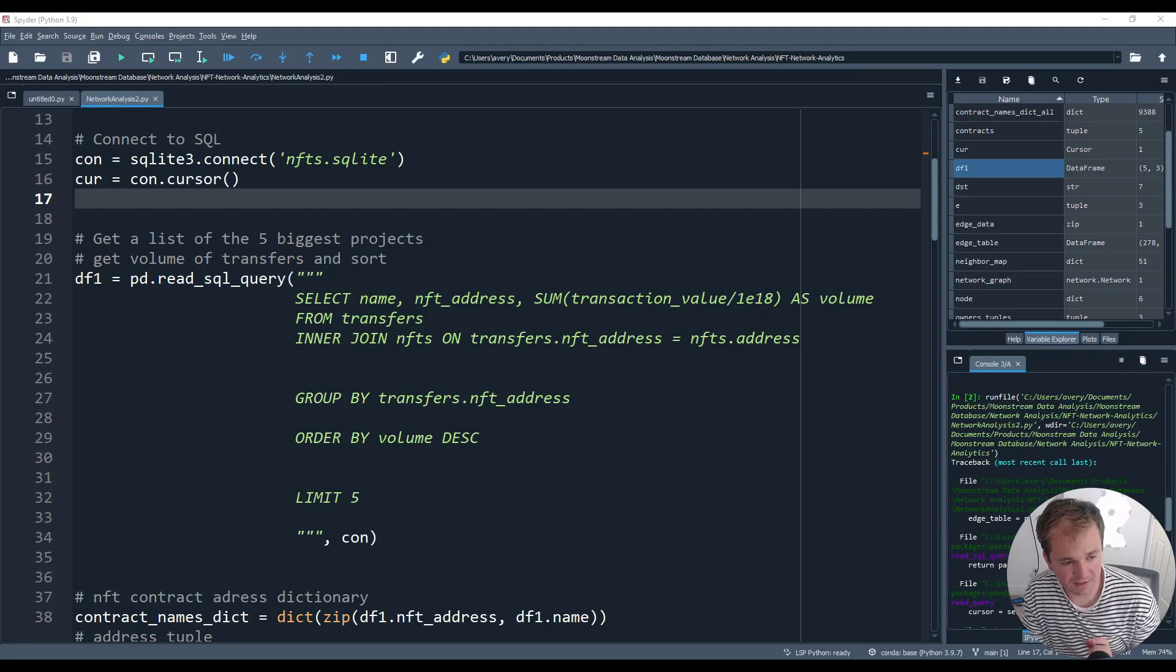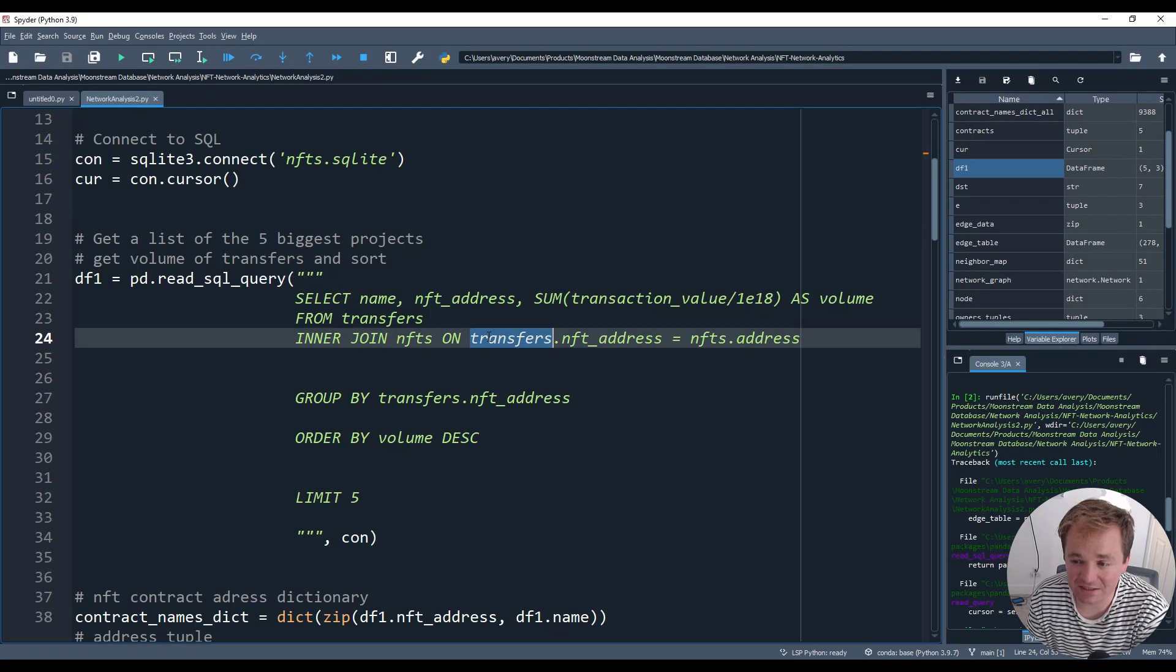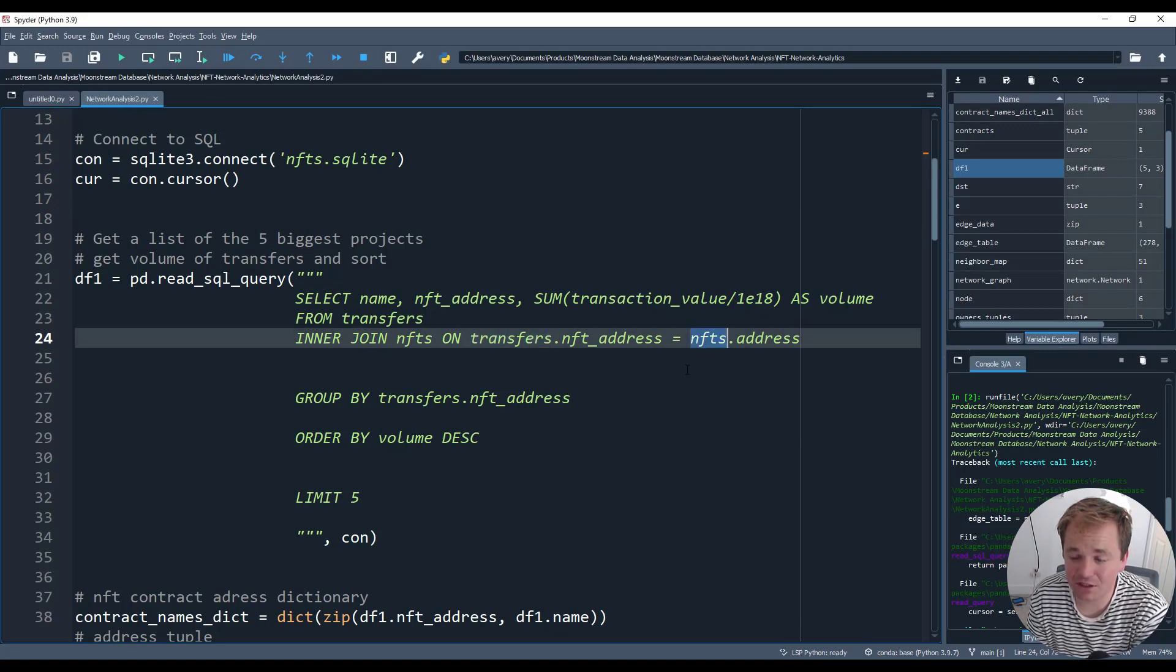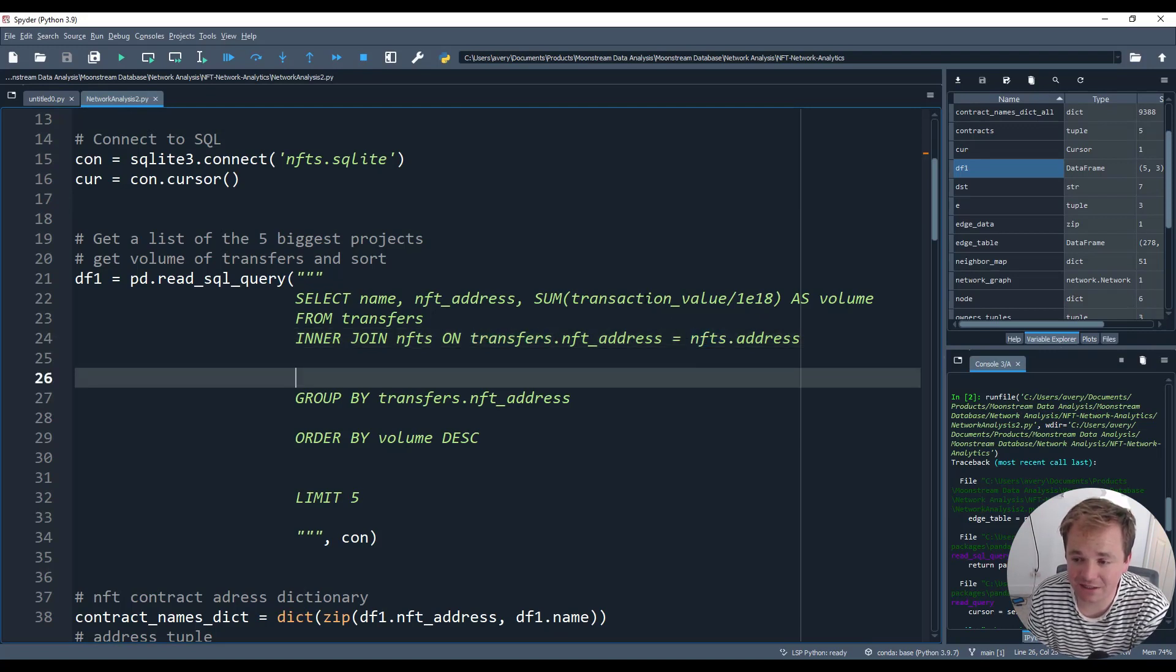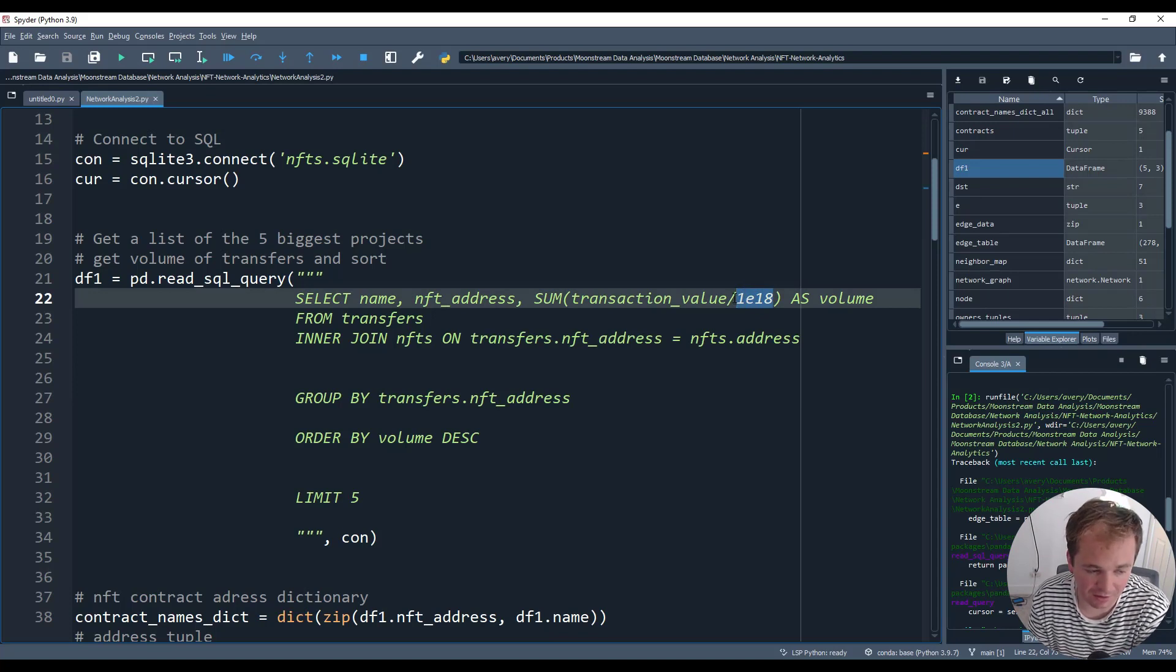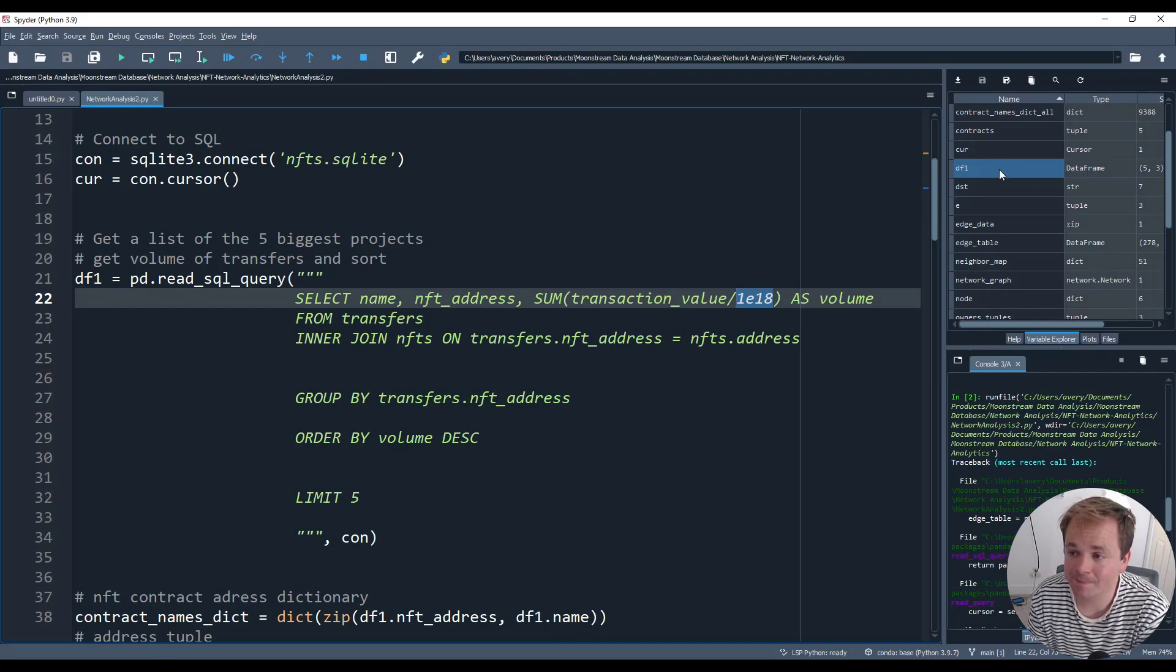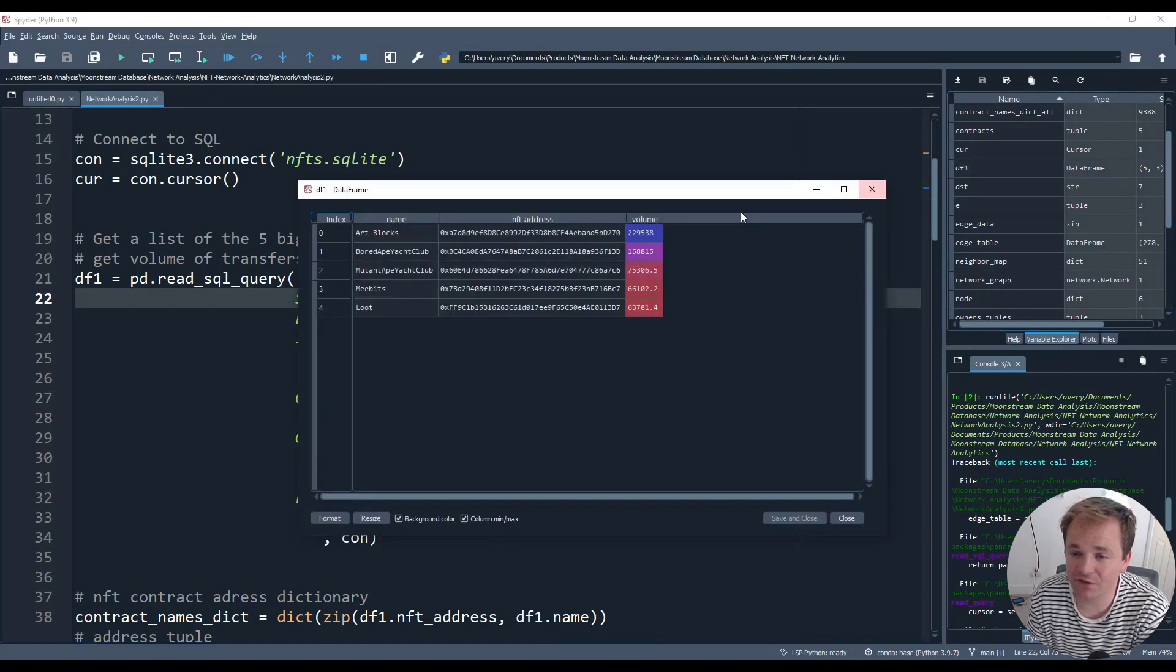Once I'm starting the cursor, I use pandas read_sql_query. So I need to import pandas and I'm going to start reading different parts of the database just so I can make sure that I understand it. So what I start with is getting a list of the five biggest projects and sorting by the total volume after grouping by the NFT address.